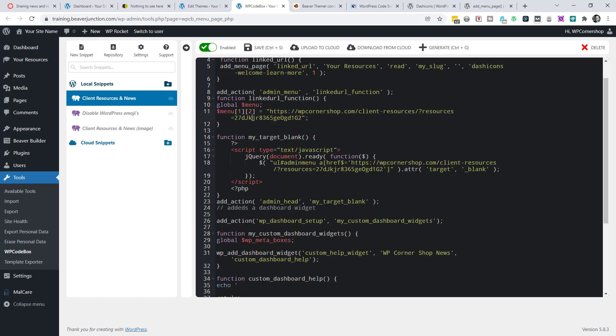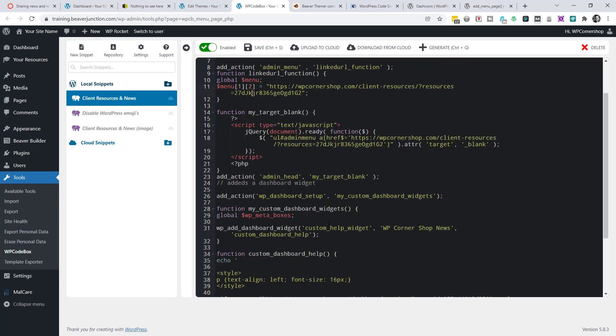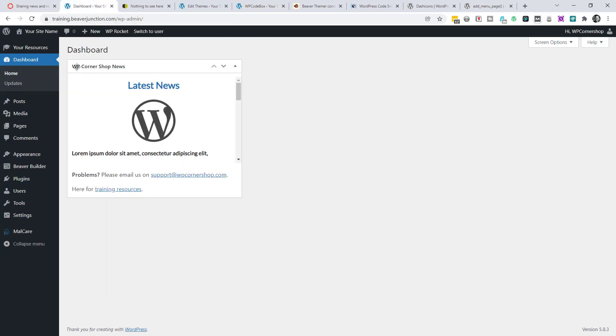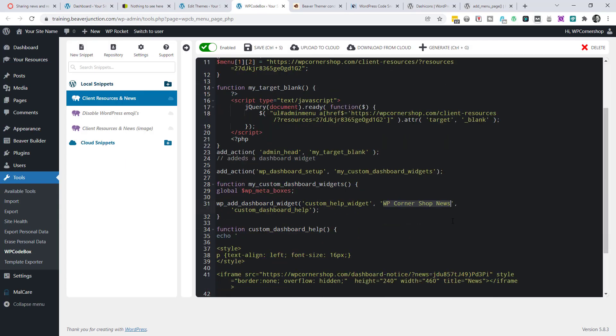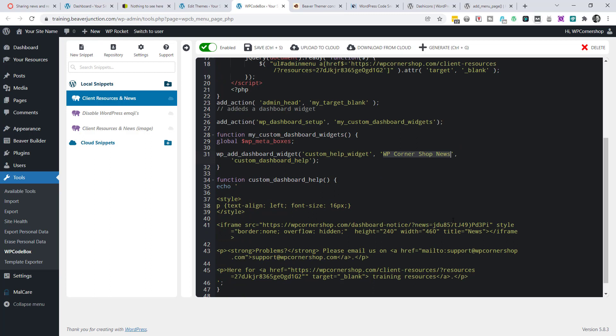And then we can move into the bit that adds in the dashboard widget and the things you might want to change here will be your title. Let's just go back over here. So you can see, I've called this WP Corner Shop News. And if we go back here, you just need to change this little section over here. And I think the rest we pretty much covered over here. That's just where my iframe is and my link to that particular page.